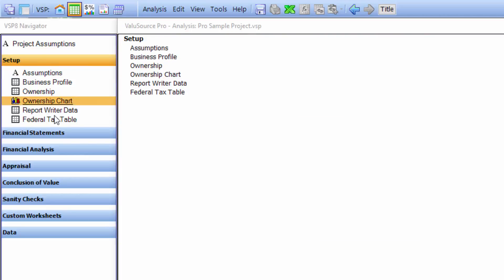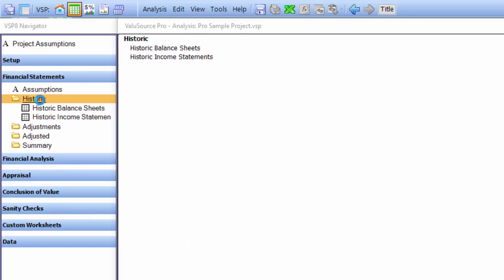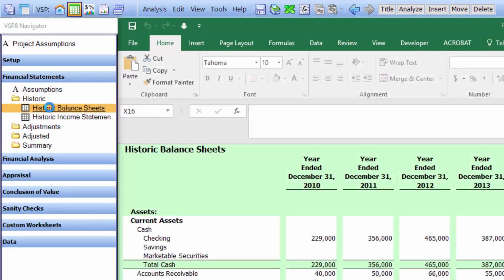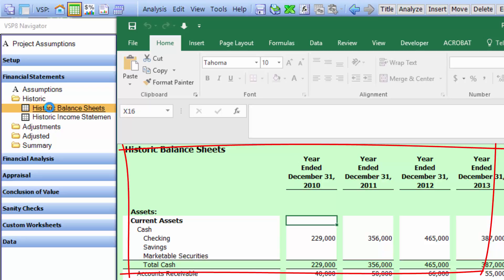After you've done your setup, go to financial statements and input the historic balance sheet and income statements. You'll notice in the display input section you'll see the Excel spreadsheet to input the financial statements.